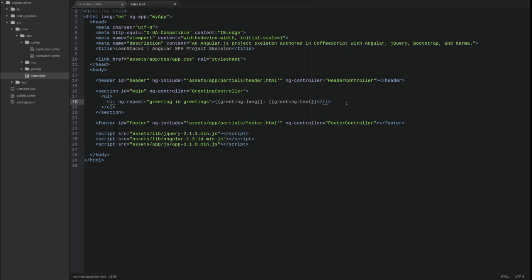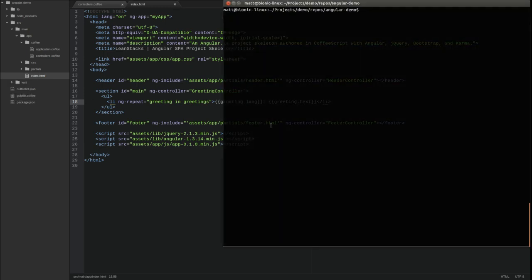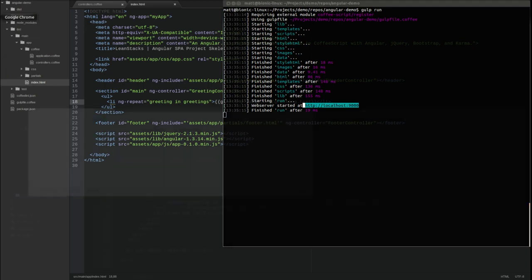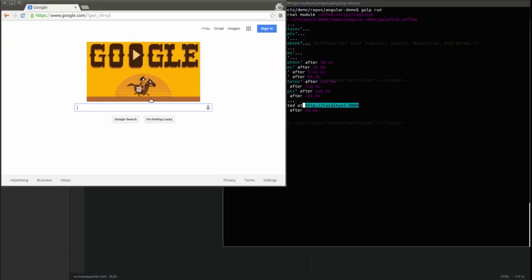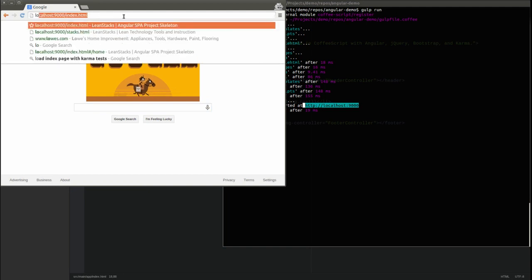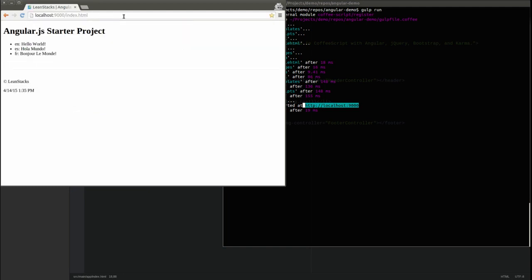Let's run the application to test these changes. Open a terminal window and change directory to the project base directory. Type gulp space run to start the local web server on port 9000. Open a new browser tab and go to localhost colon 9000 slash index.html.